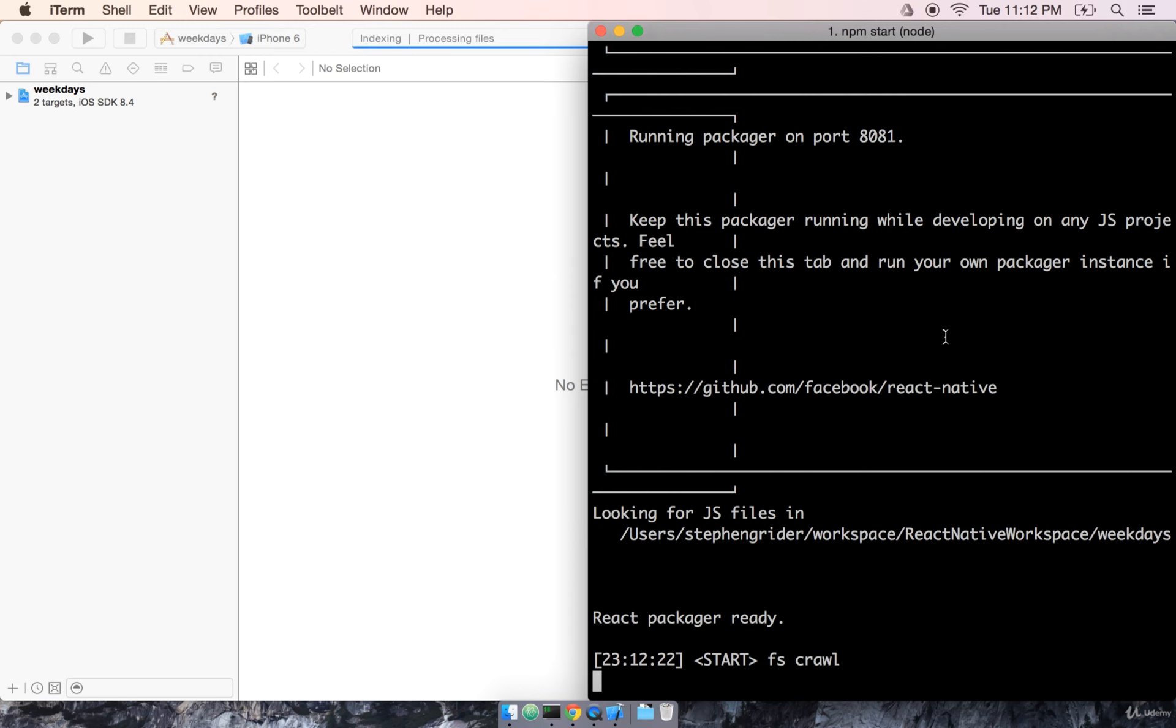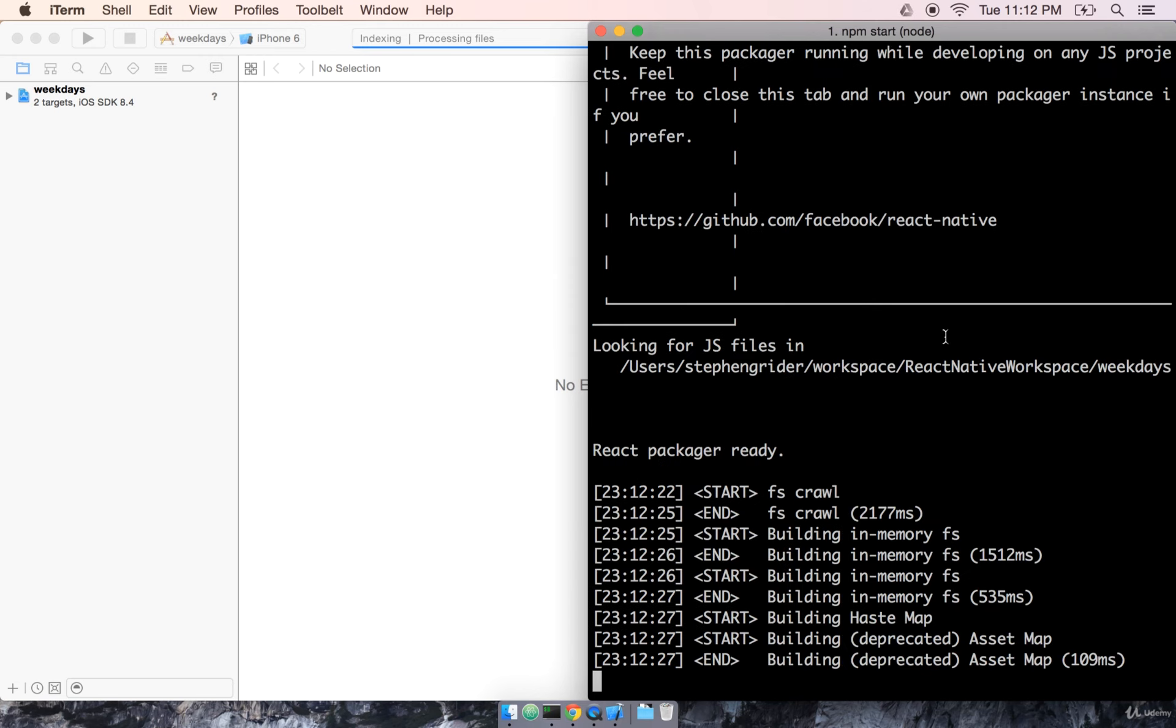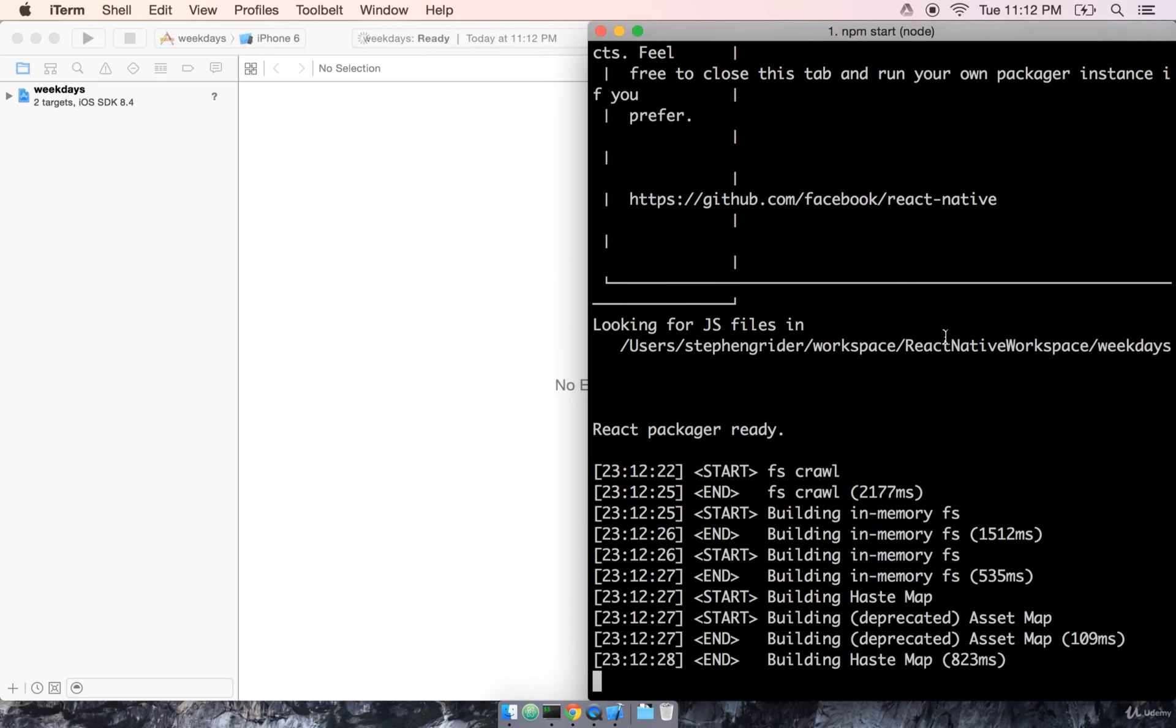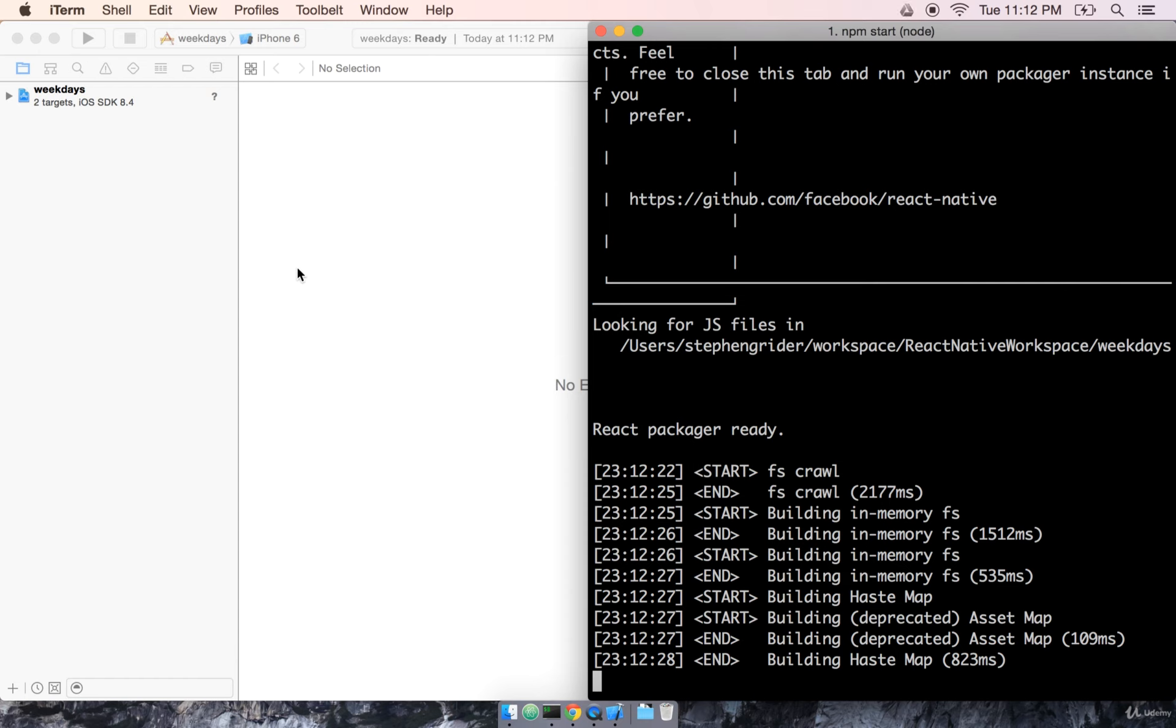What this npm start does is it runs React Native's built-in package manager for us. What that package manager does is it compiles all of our code and builds an application bundle, so that our app can take that JavaScript and run it on our mobile device. But again, we'll talk about that process in great detail after we build this first app.